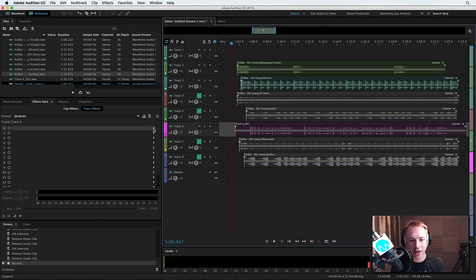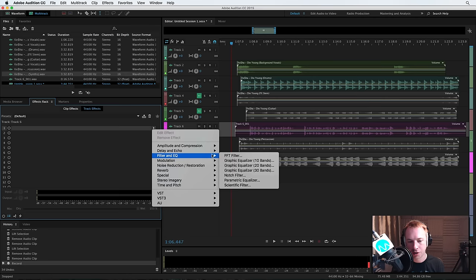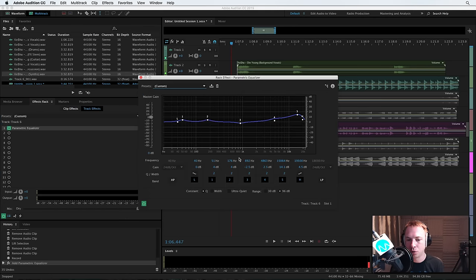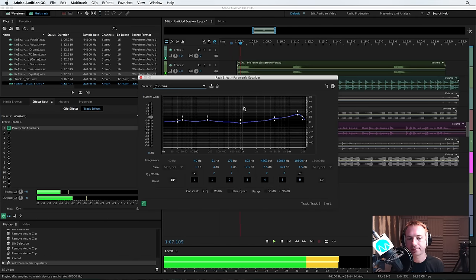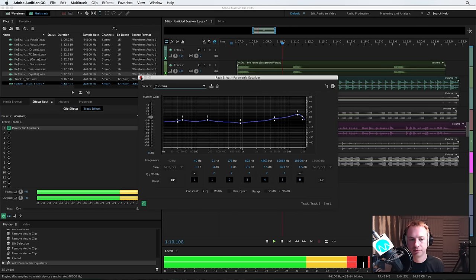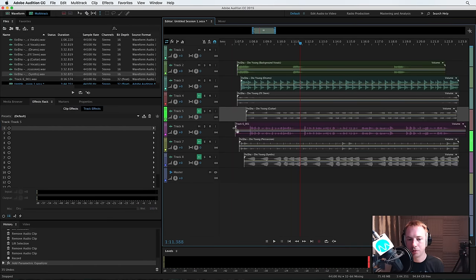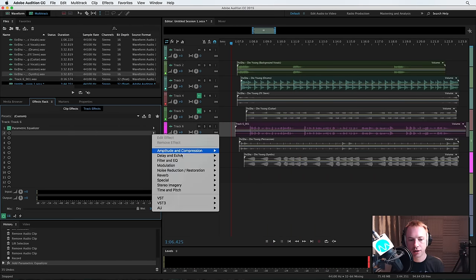First we'll go over to the effects rack and we'll go for some EQ. Parametric is always good. Hello I'm Mike from the Crazy Breakfast Show. You're going to love it. Sounding good but still a bit thin so we need some compression on it now.